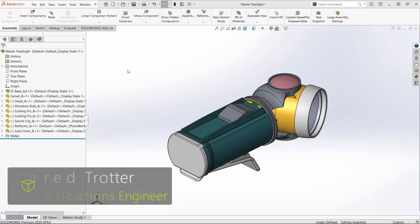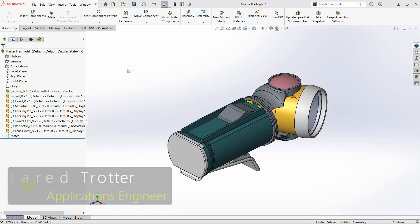Hey, everyone. This is Jared Trotter with GoEngineer. In this video, I'm going to show you a good method for updating your CAD geometry in Composer.